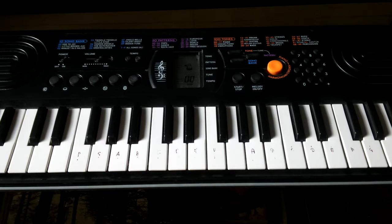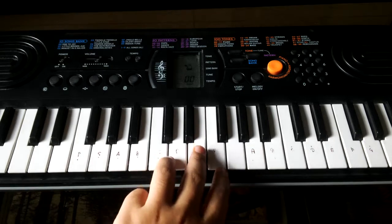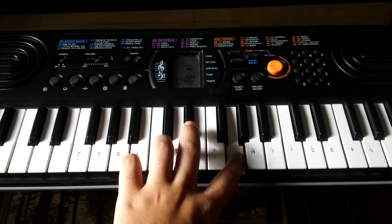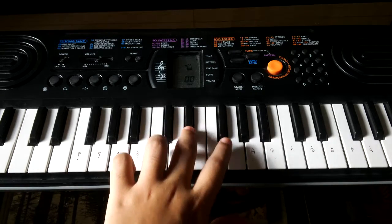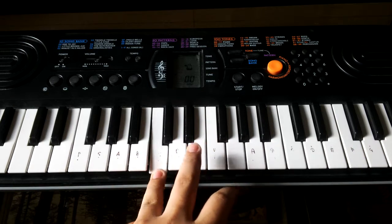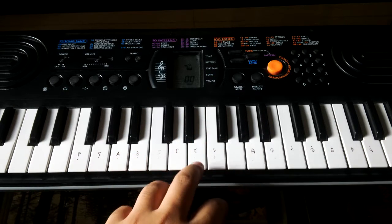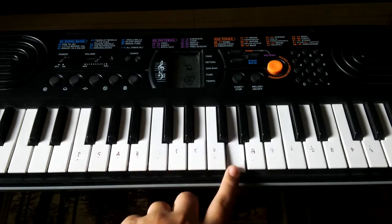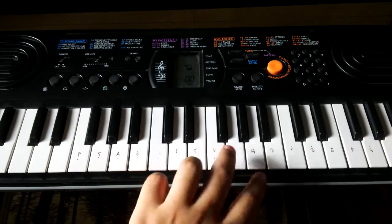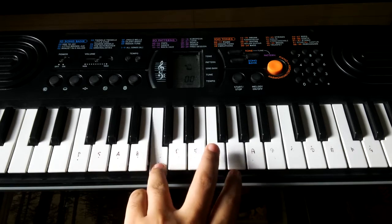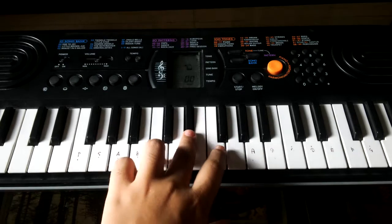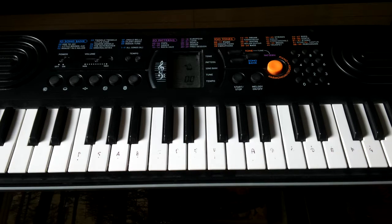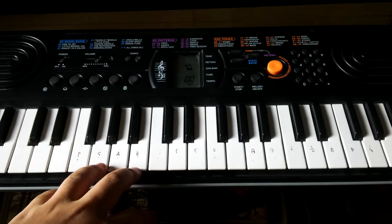Now for the fifth and final line we'll be staying in the middle scale, and now I'll play it. Now I'm going to be playing the whole song once again.